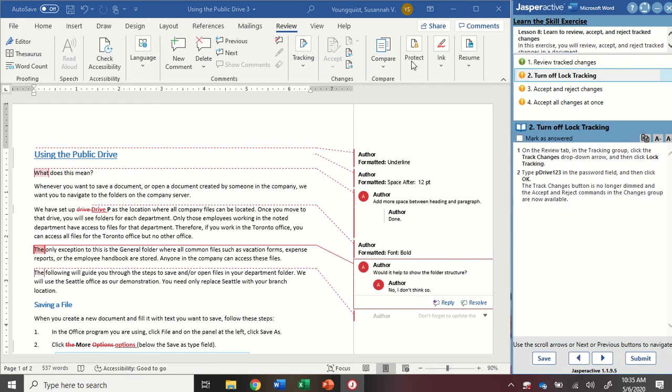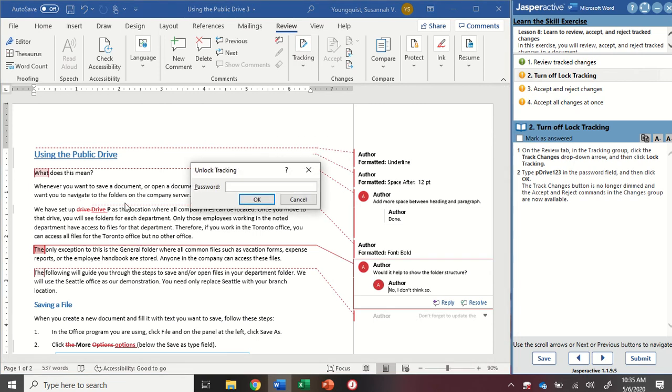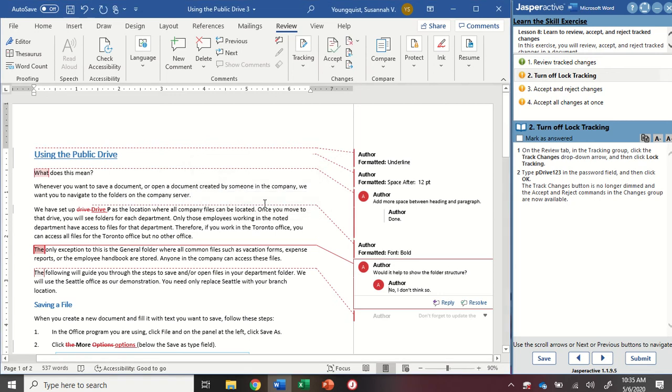For this next step, I'm going to turn off the lock tracking. So I'm going to go to the Review tab, to the Tracking group. I'm going to click on the Track Changes drop-down and click Lock Tracking. Now it's going to ask me for a password. This is the password we set up last activity. So I'm going to do lowercase p, capital D, R-I-V-E, one, two, three, and click OK.